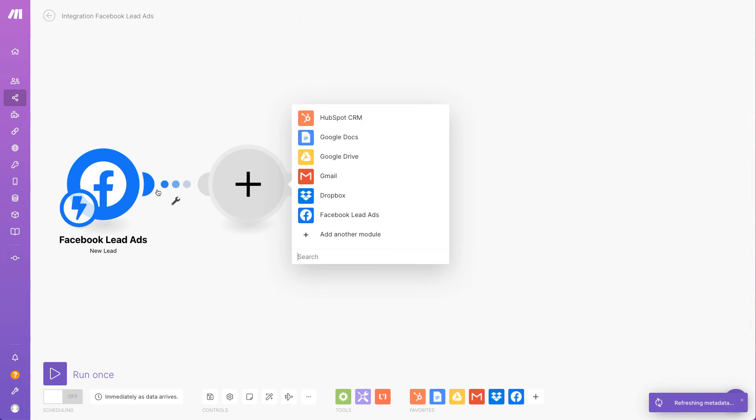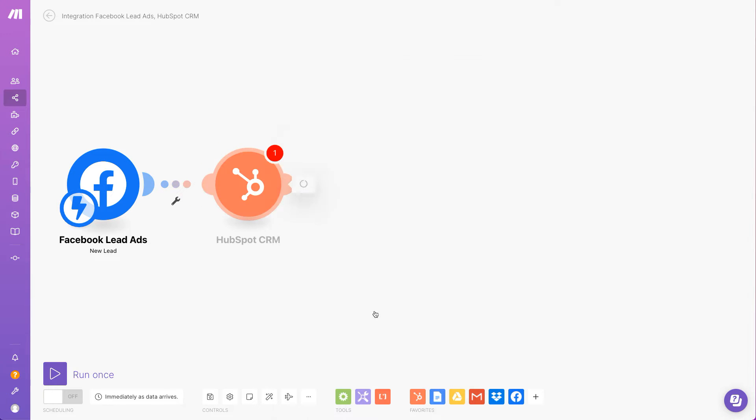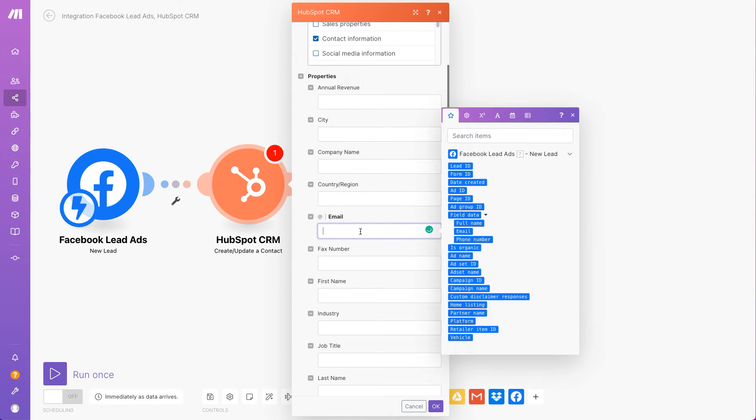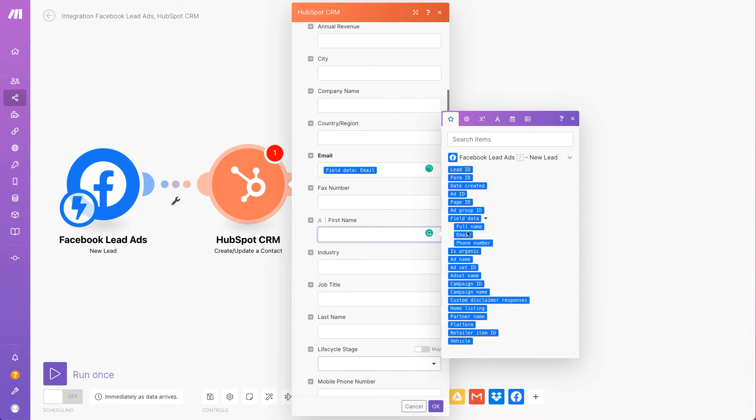I'll now connect the HubSpot module, create a contact, and start mapping answers from the Facebook form: email, full name, and phone number.